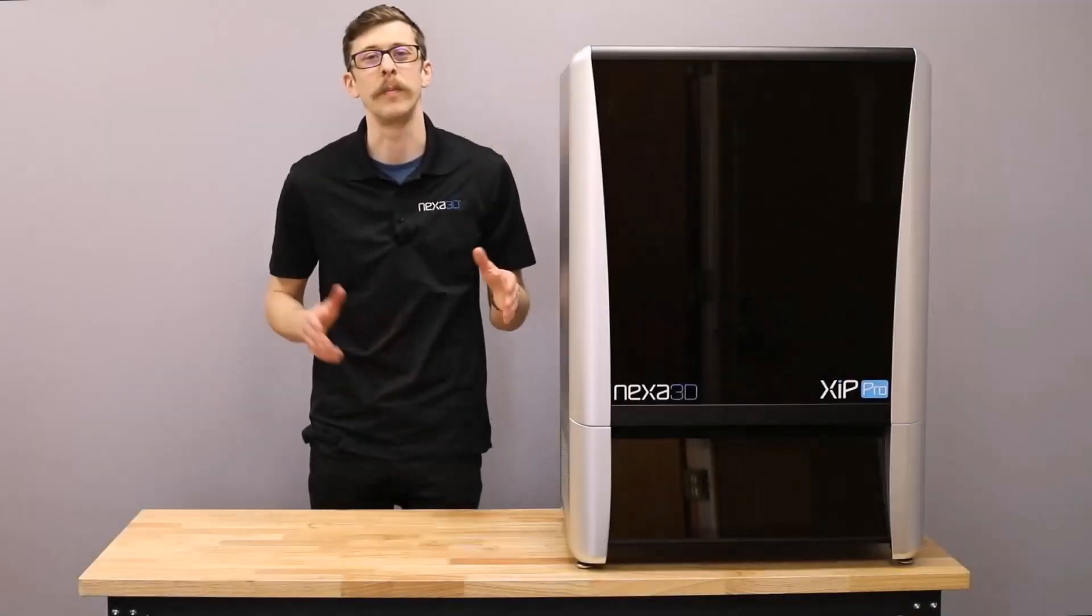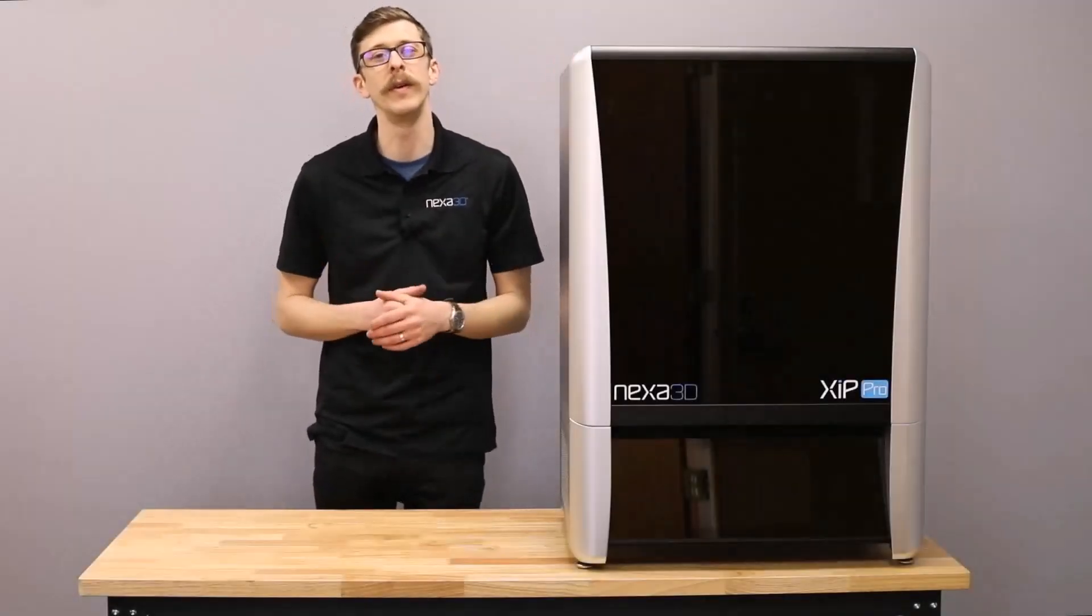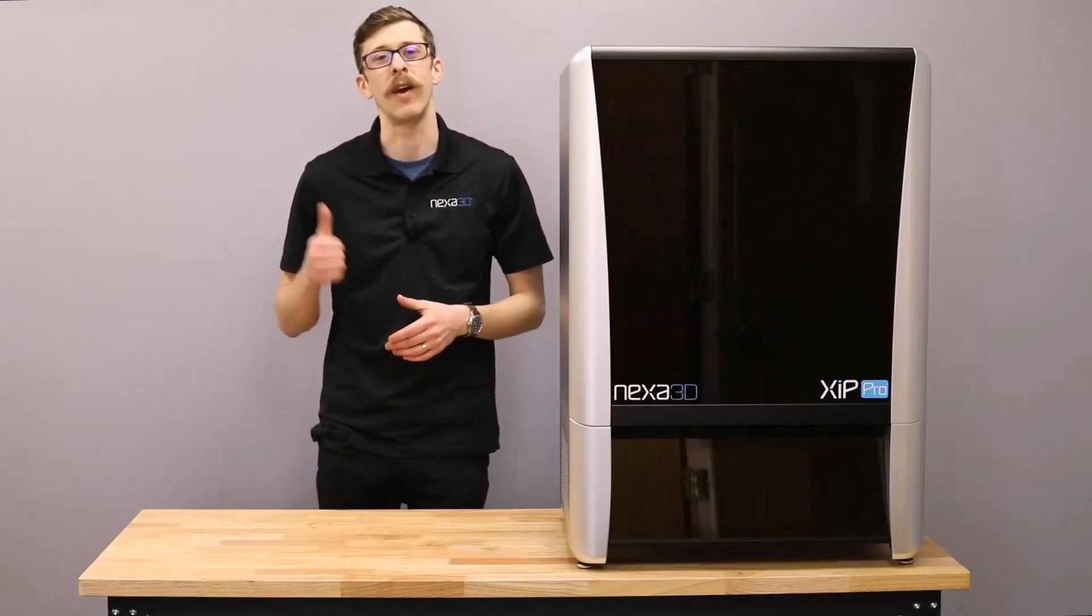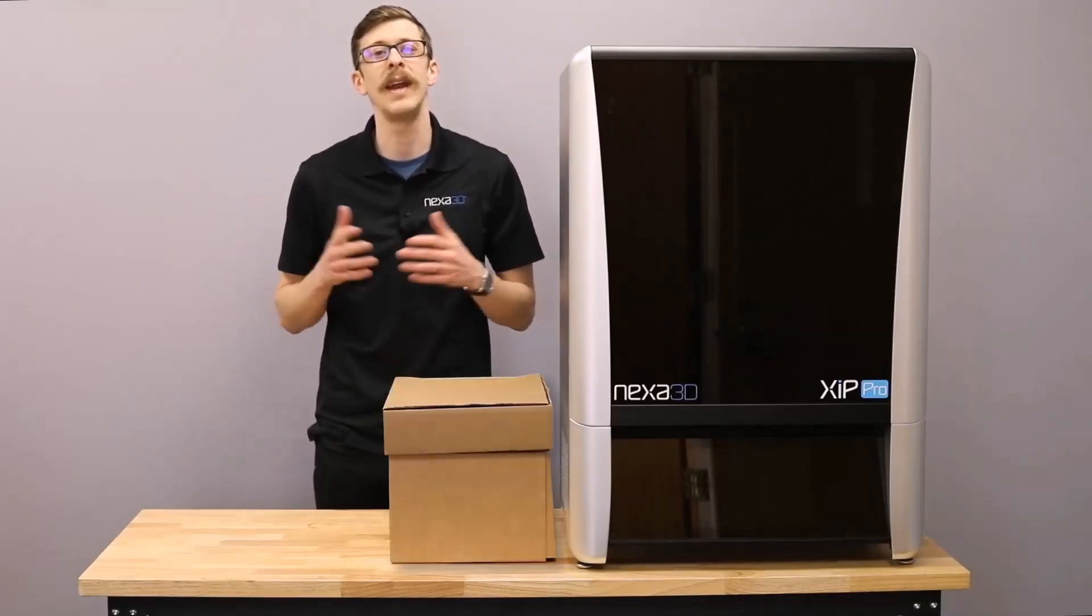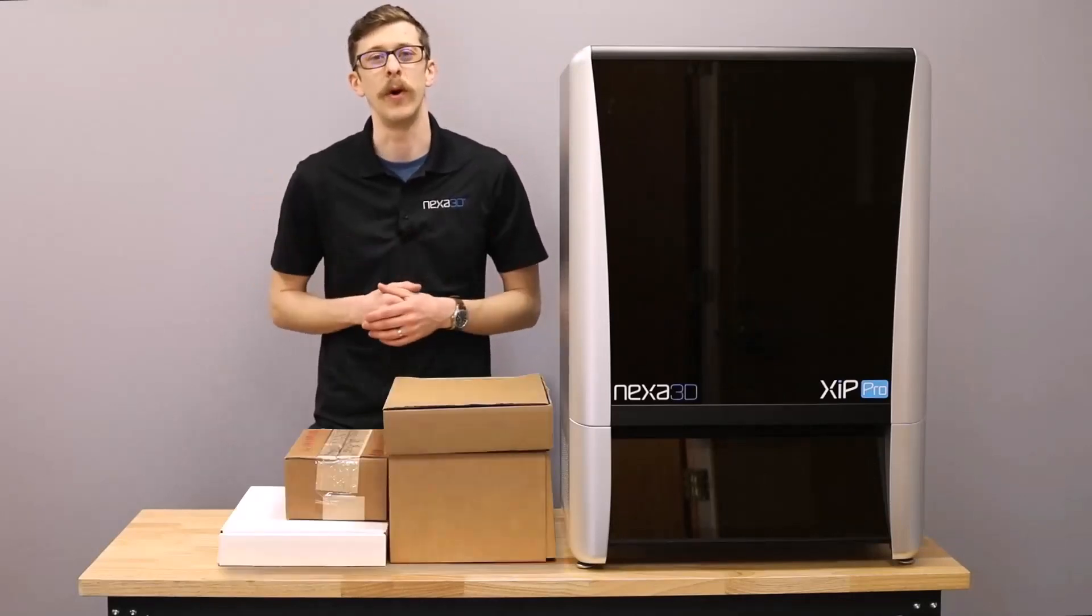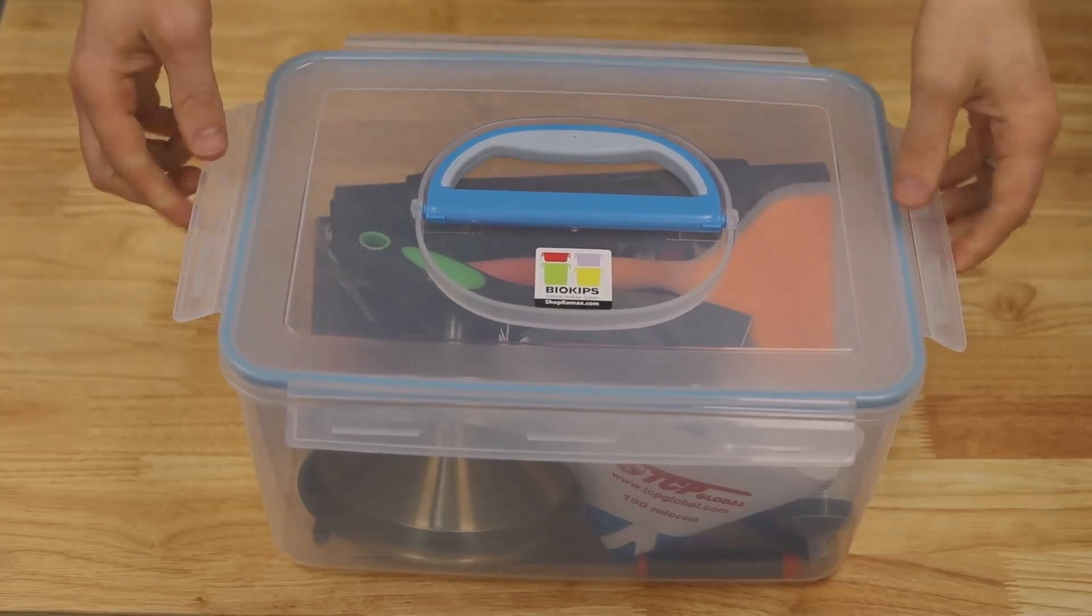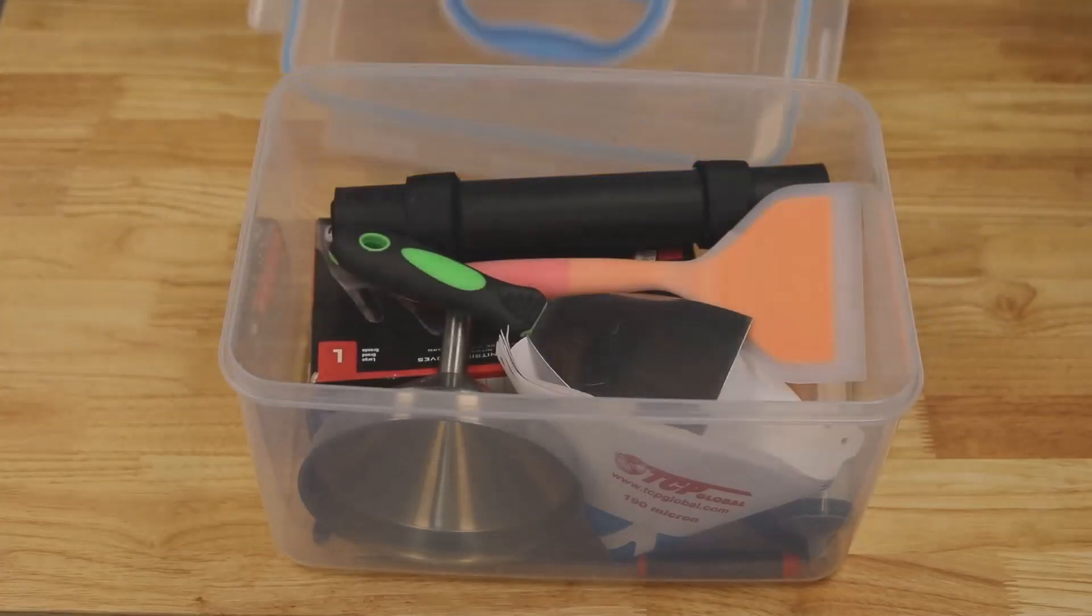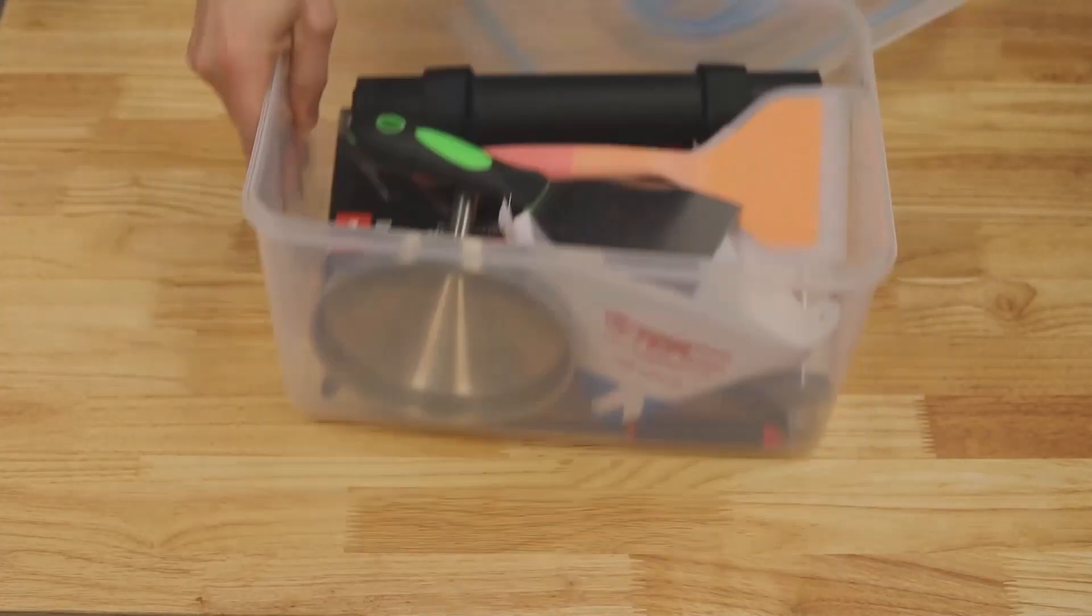Once the ZIP Pro has been placed in a secure workspace, we're going to revisit the packaging and grab the accessories kit, tool kit, and any other modular components. In the tool kit, you'll find many accessories for user safety, part removal, and clean-up.